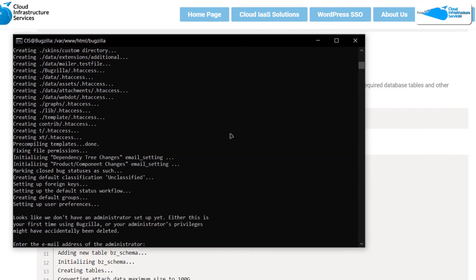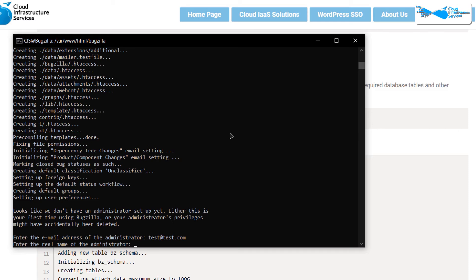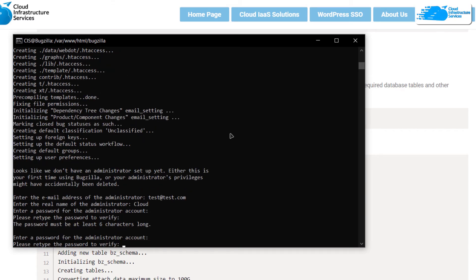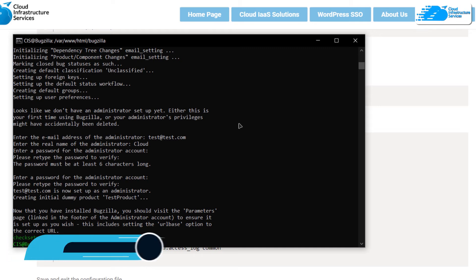Once processing is done you will be prompted to provide the email address of the administrator. I'll use 'test@test.com', but make sure to use a valid email address. Then provide the information for the test admin and once that is done you can move on to the next step.